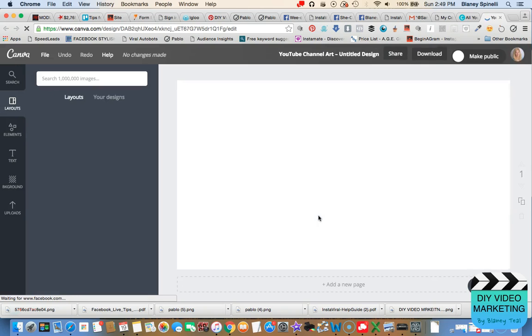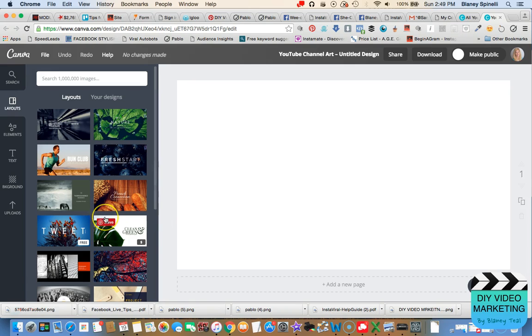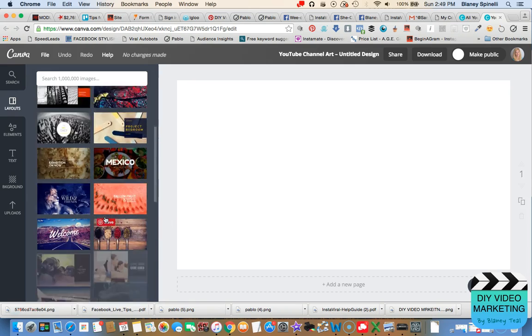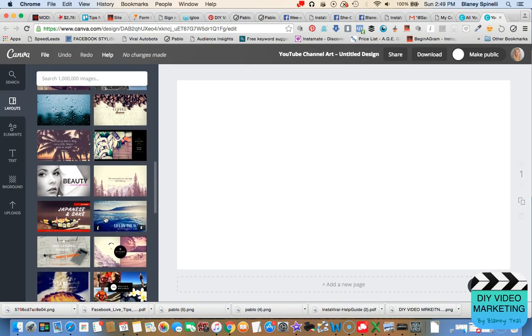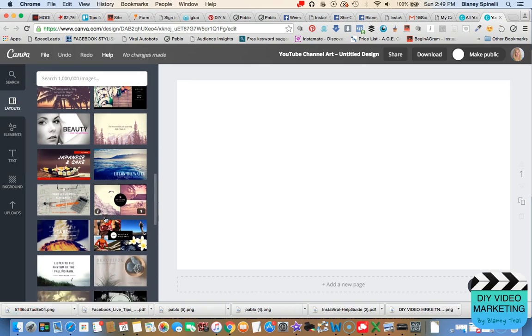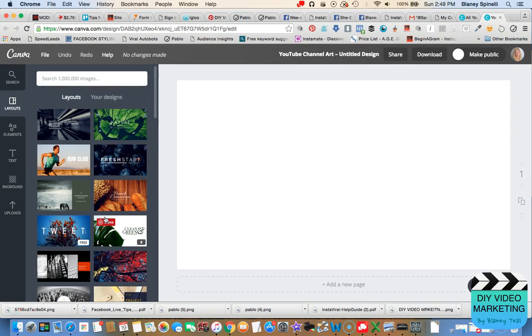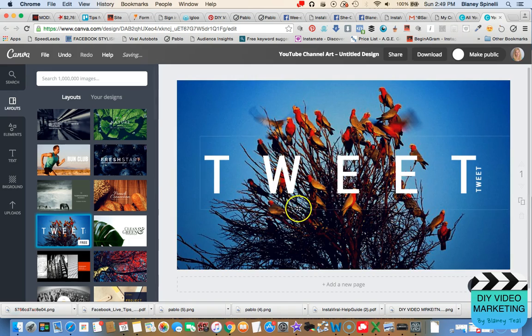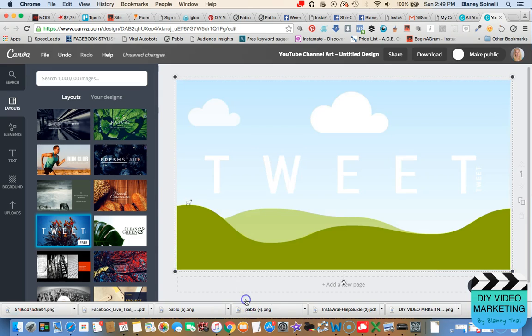Now you have a couple of options here. We have a blank canvas, and you can certainly start with that, or you can choose one of the already designed templates over here that you can then edit and update with your information. Sometimes I do both. So I'll start with a freebie, something like this, and maybe I like that.